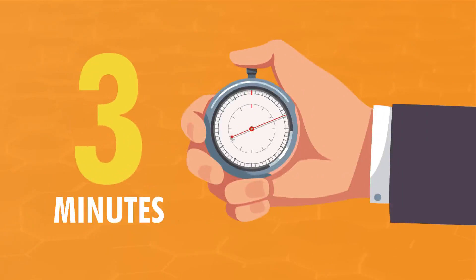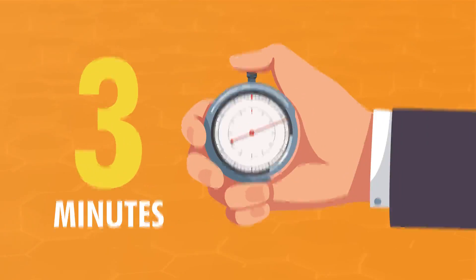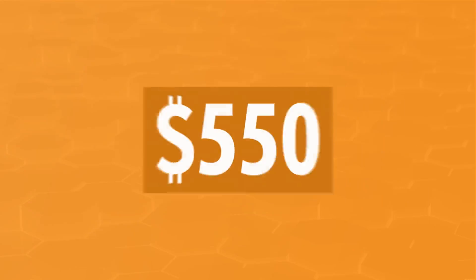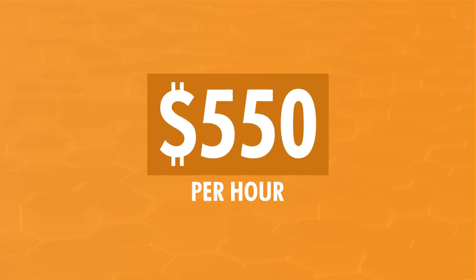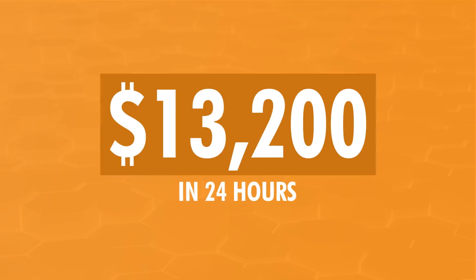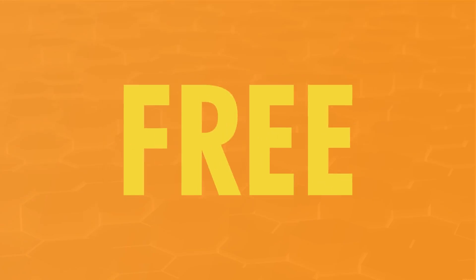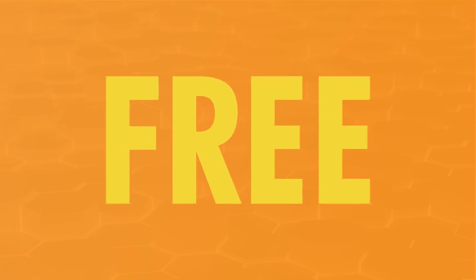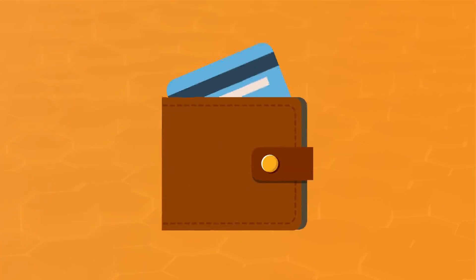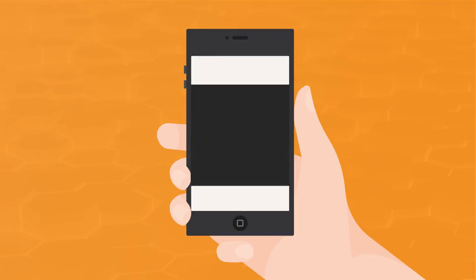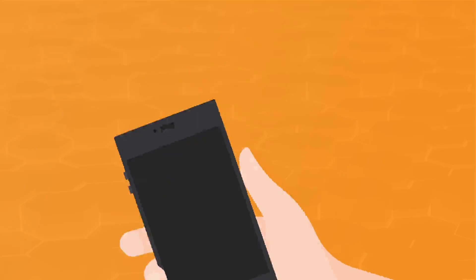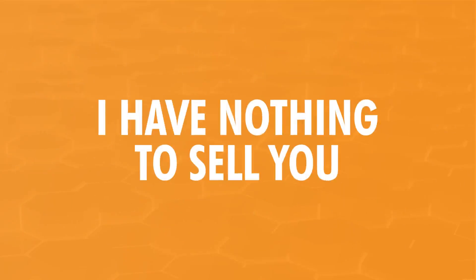So listen up. Because in the next three minutes, I'm going to reveal how you can make $550 just one hour from now, and every hour after that. Do the math. That's $13,200 in your bank account just 24 hours from now. And you get to start today for free. That's right, free. So hurl your credit card across the room, put away your debit card, and close your PayPal account. I have nothing to sell you.